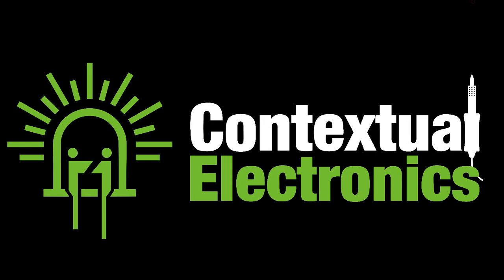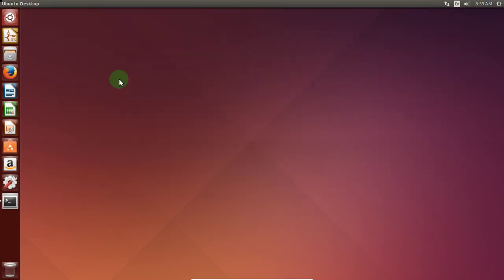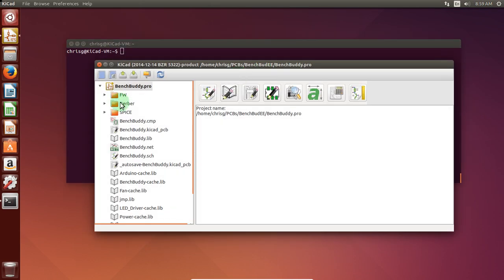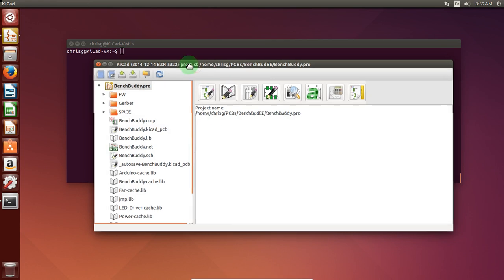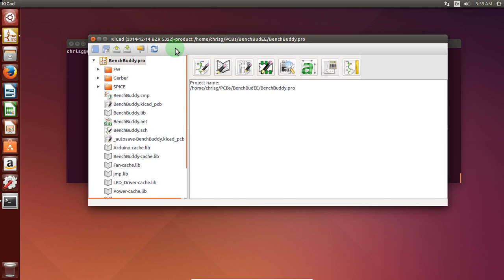Let's pull up the virtual machine — I already have that running. I'm going to open up KiCad here. I did give it another couple processors on my virtual machine, it was just a little sluggish in the past, so maybe that'll help if you're having the same problem. This is BZR 5322, so that is something to note.